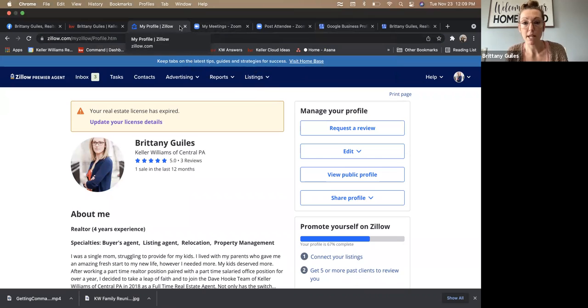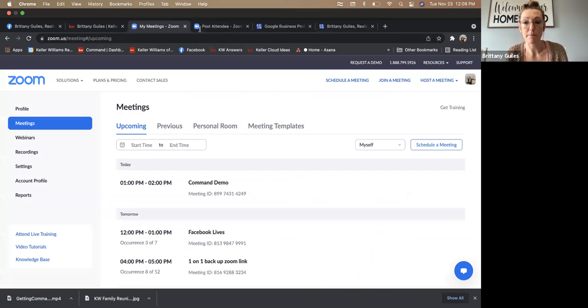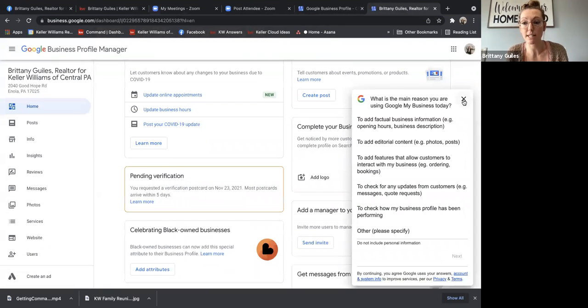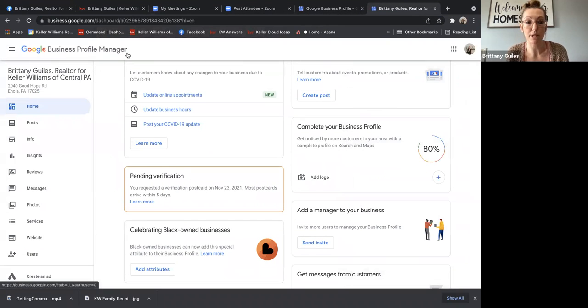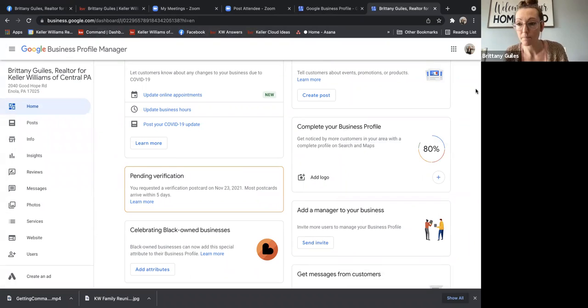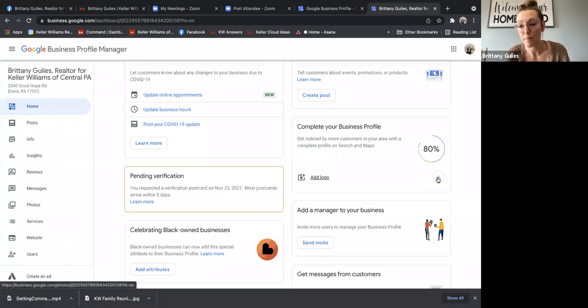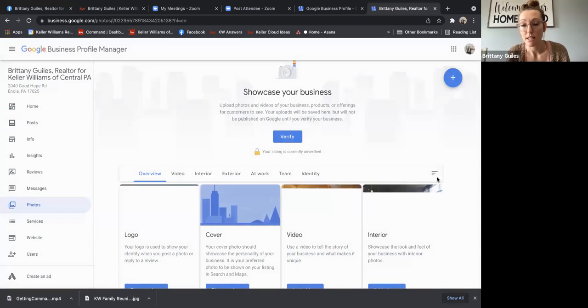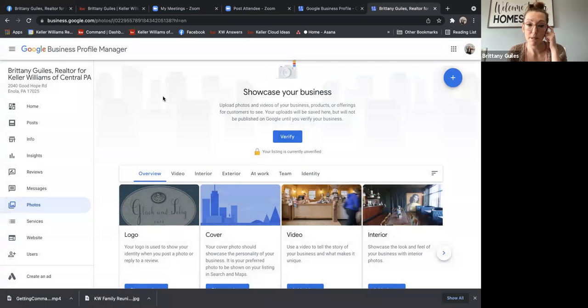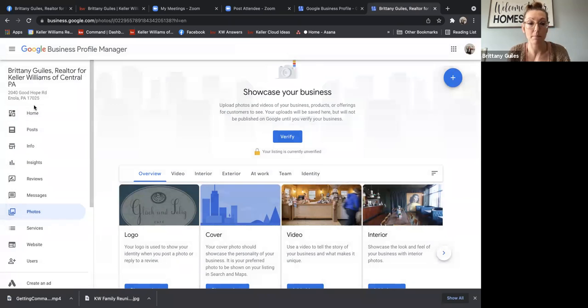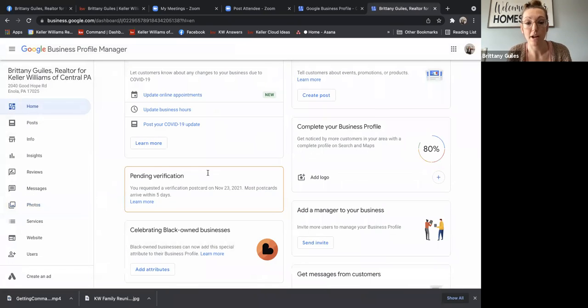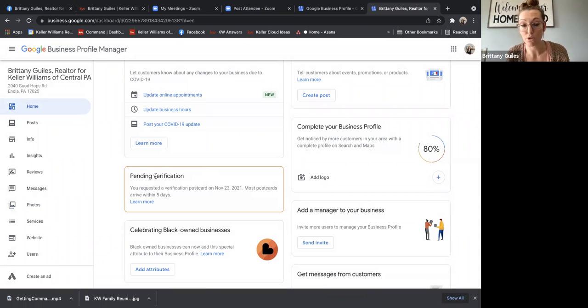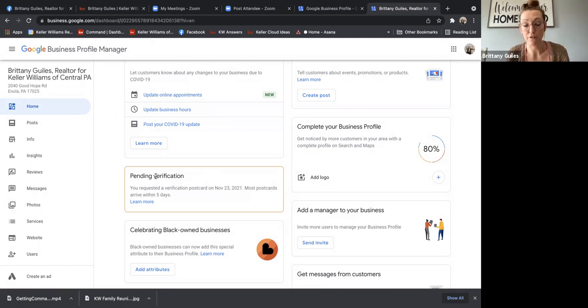Another one that you might need to update is your Google business profile. You do have to sign in to Google business profile manager, and then you will have a box here that says complete your business profile. You can click plus, and then you can go through and update information here. Just keep in mind that you do have to have verification. So when you go through all of this, they're going to send a postcard to you, to your business address. So that way you can verify it.